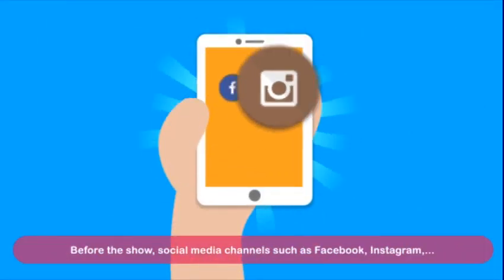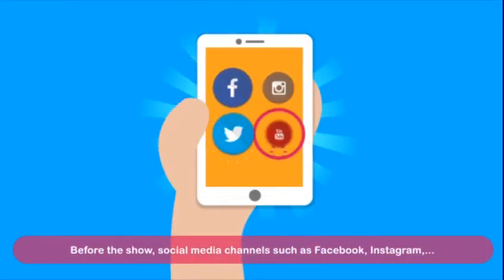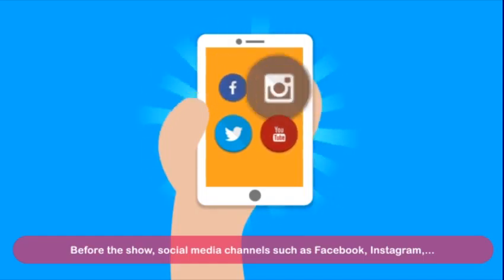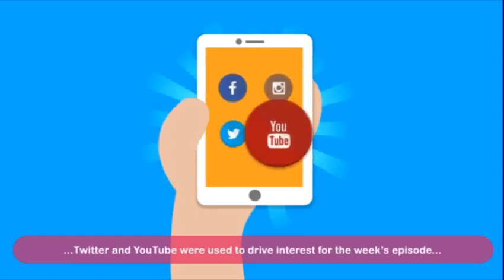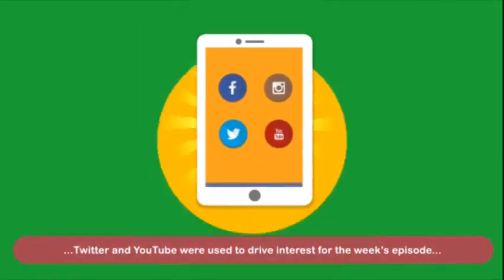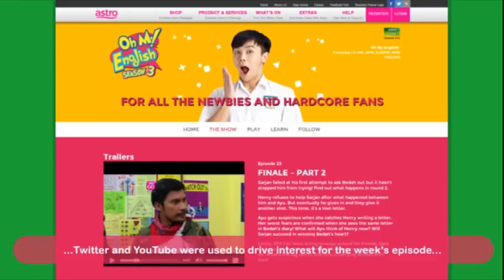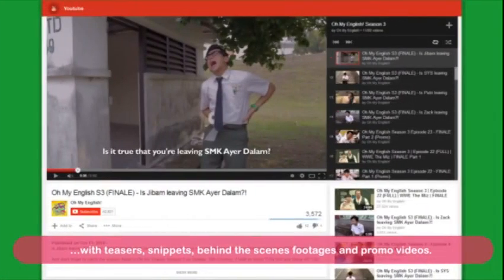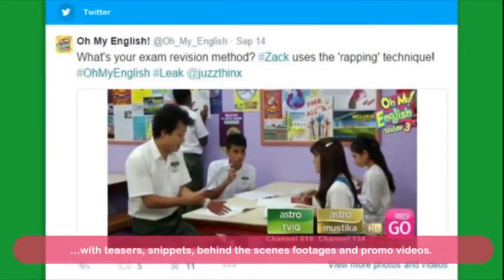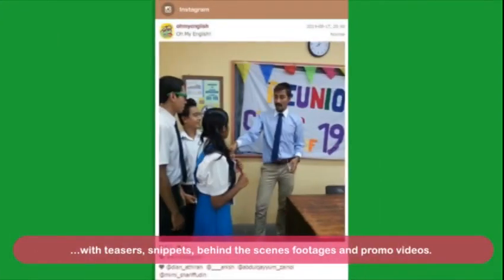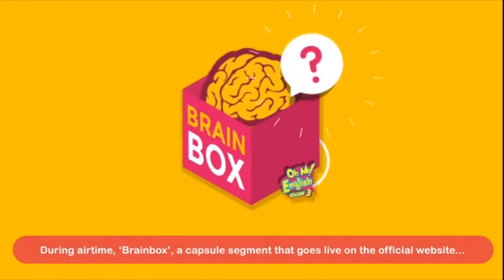Before the show, social media channels such as Facebook, Instagram, Twitter and YouTube were used to drive interest for the week's episode with teasers, snippets, behind-the-scenes footages and promo videos.